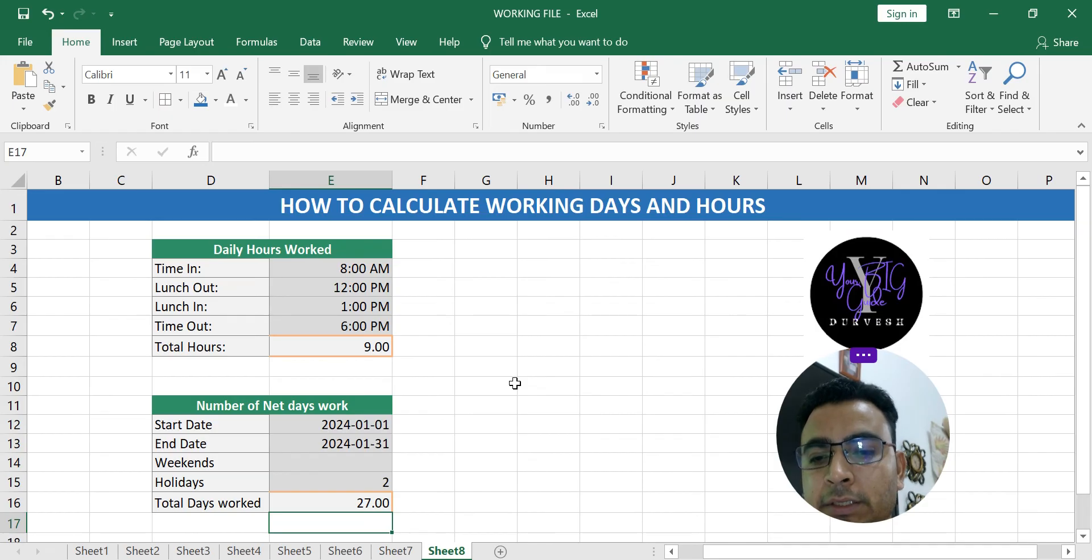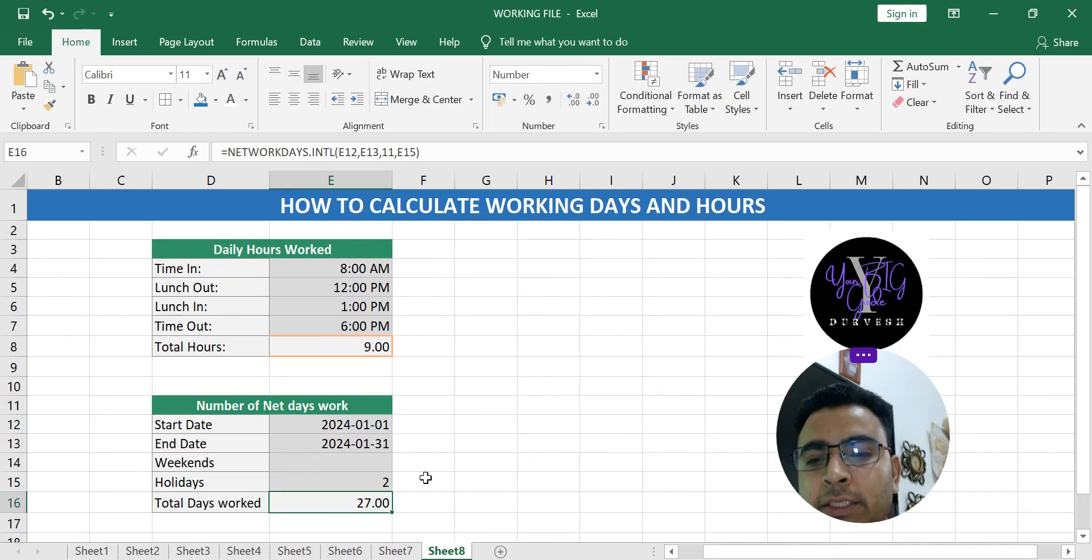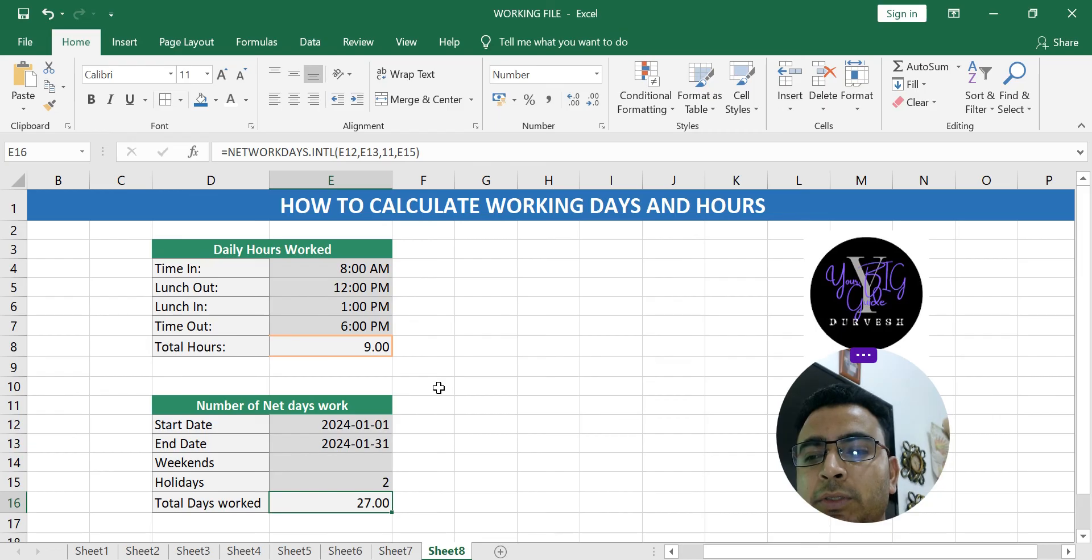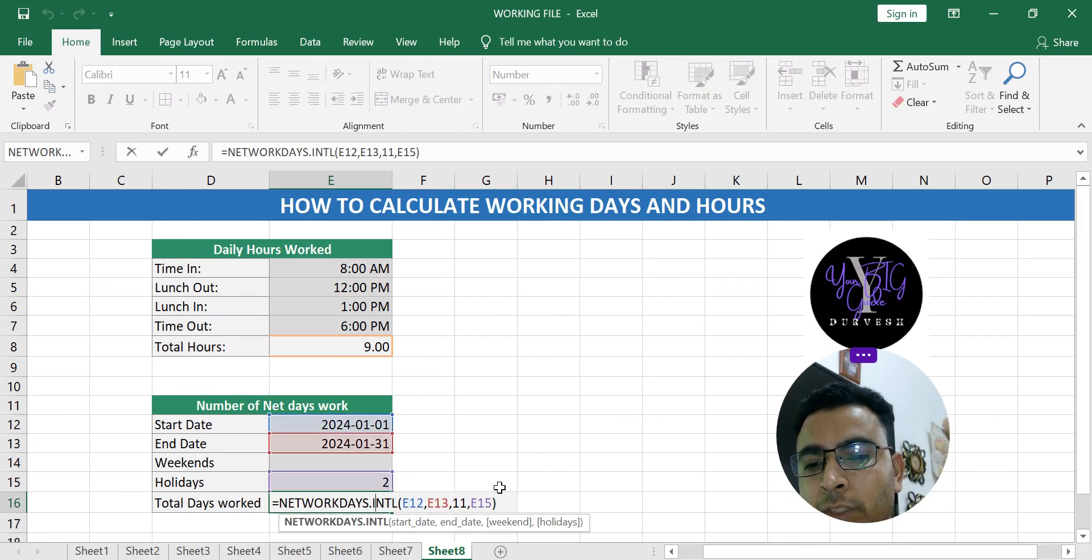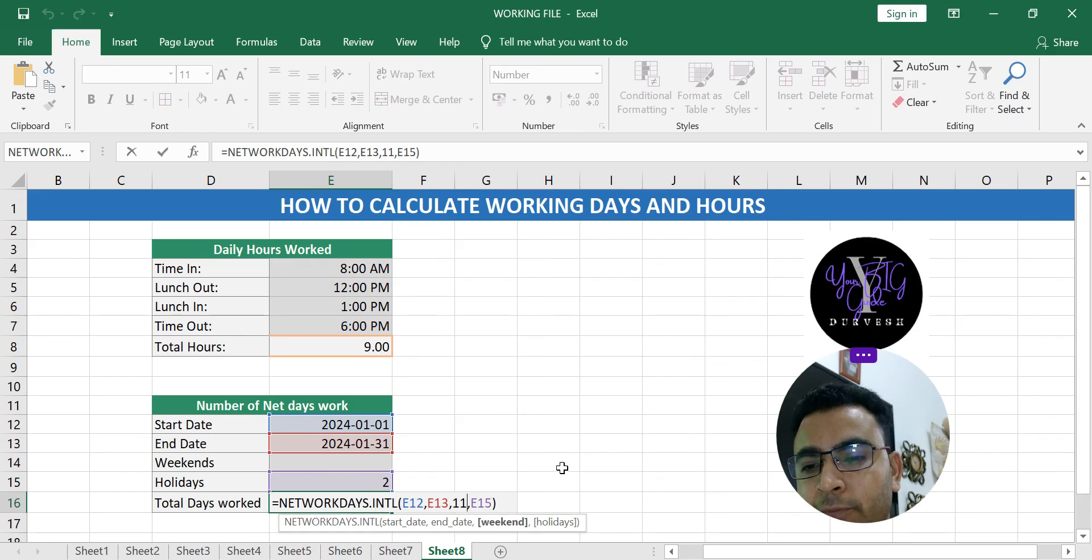Just press enter and you get 27 days because you have worked 27 days and because the weekend was of one Sunday only. If you wish to change that, you click here.